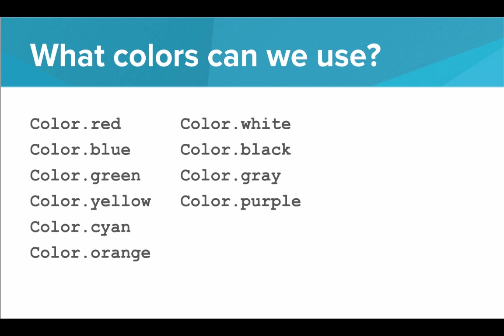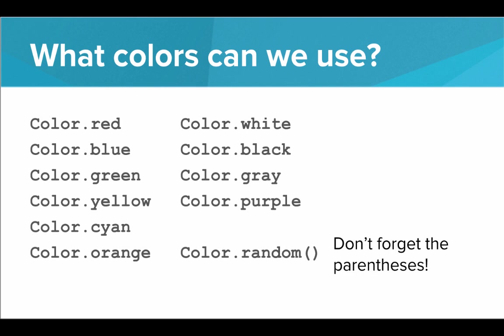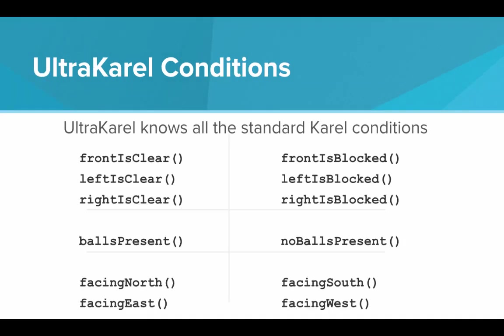That's how we pass colors in as parameters. What colors can we use? Here's a list of all the colors that we can use with UltraKarel. It's important that you say color. before the name of the color. We can say color.red, color.blue, all the way to color.purple. And these are constant colors. There's actually one special color, color.random, and this will produce a random color. We don't know what it's going to be. The others, you're guaranteed it's going to be that color. Color.random will just produce a random color on the grid. But you need to remember the parentheses on random. Random is the only one that needs parentheses.